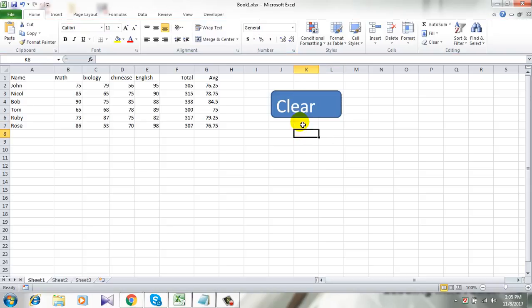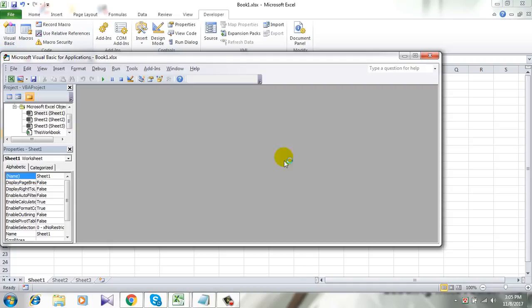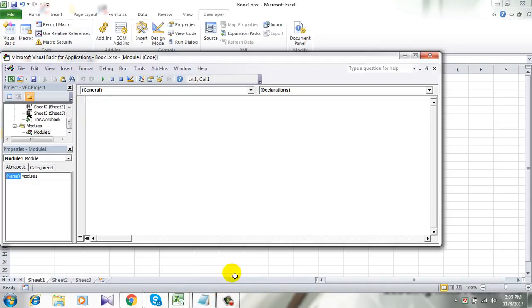Now we have our button and we need Visual Basic coding. Click on Developer and click Visual Basic. Now click Insert, click Module.